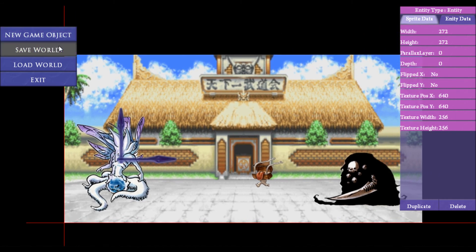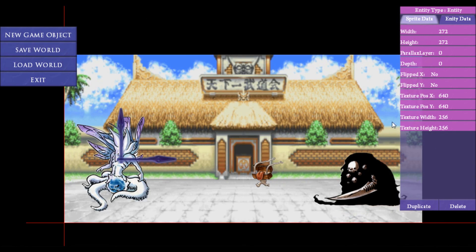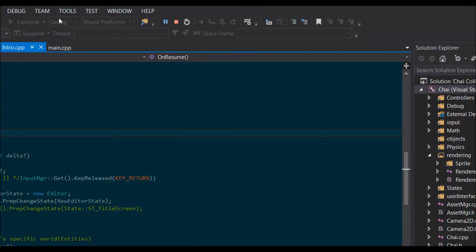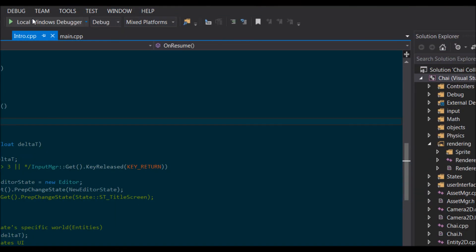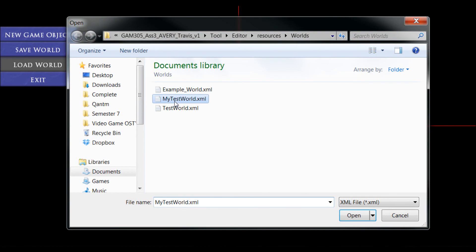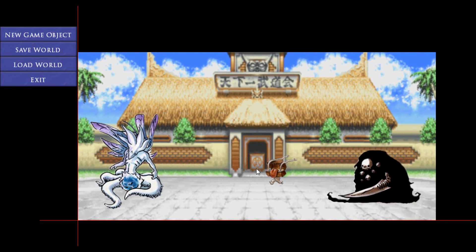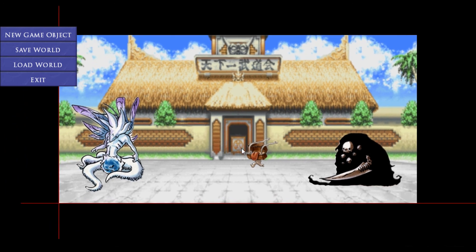Let's save this world out — we'll call this 'my test world' and click save. Then we'll close that down, restart the program, and load that world back up that we just saved — 'my test world' — open that up, and there we have it, everything's all there.